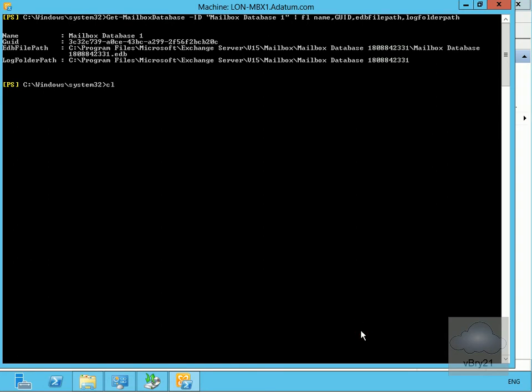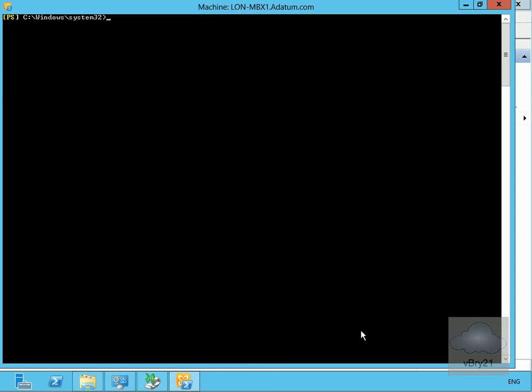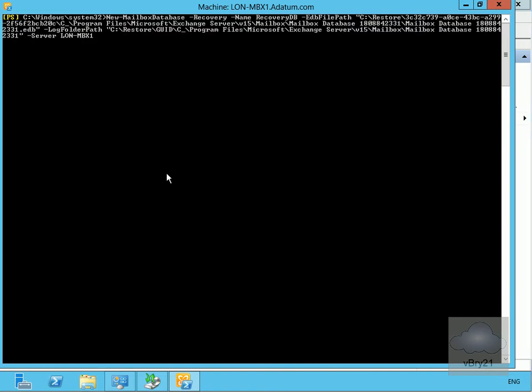I've written all that down, so we'll clear the screen. Now we're going to issue a command to create the recovery database. It will verify that the GUID, database, and transaction log files match the output — which they definitely do since I wrote them down.